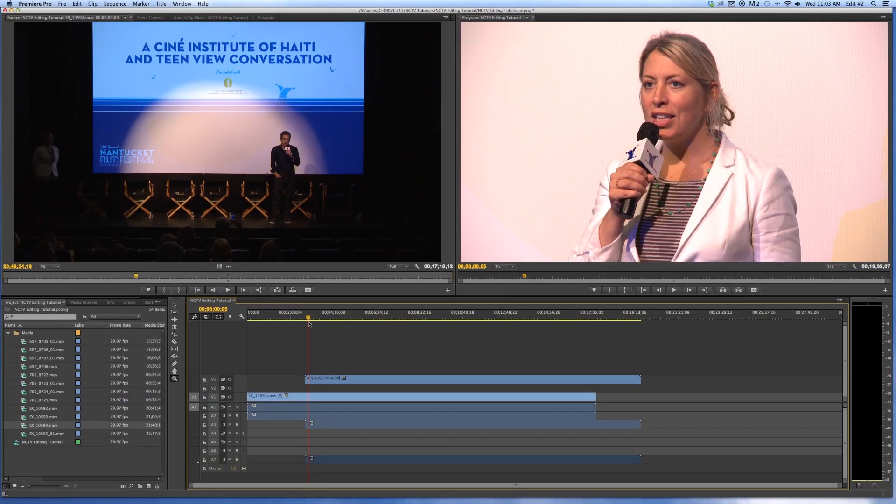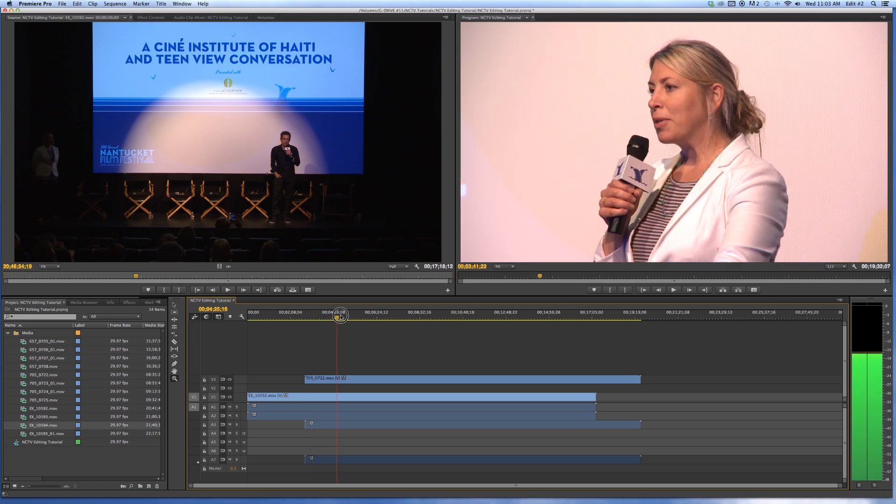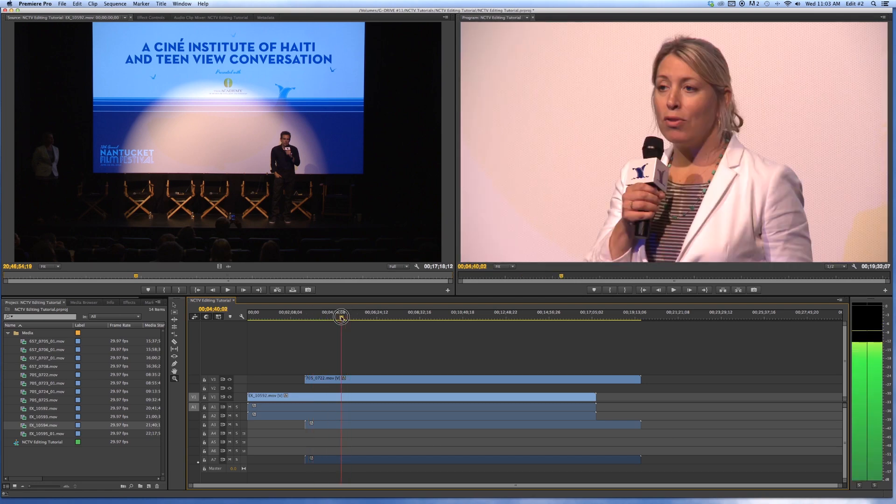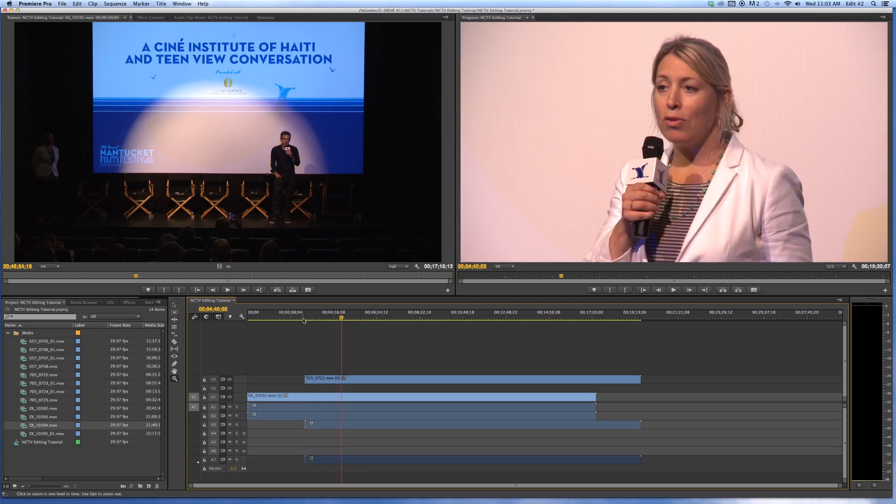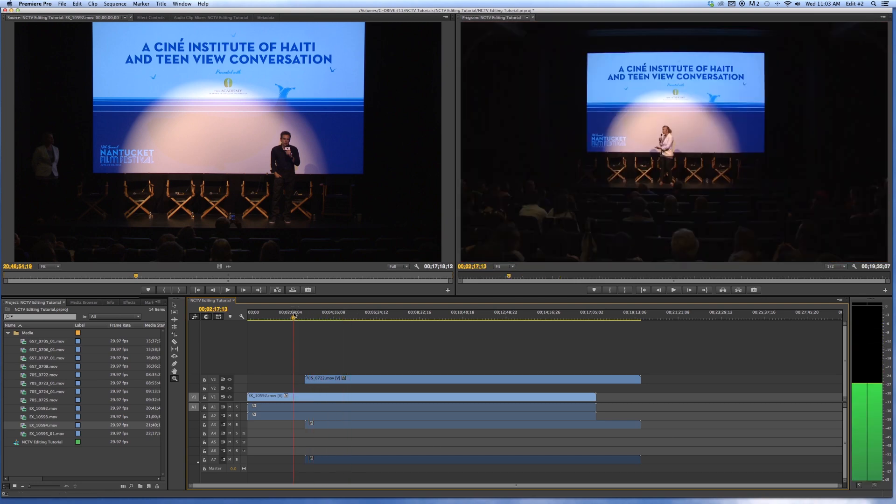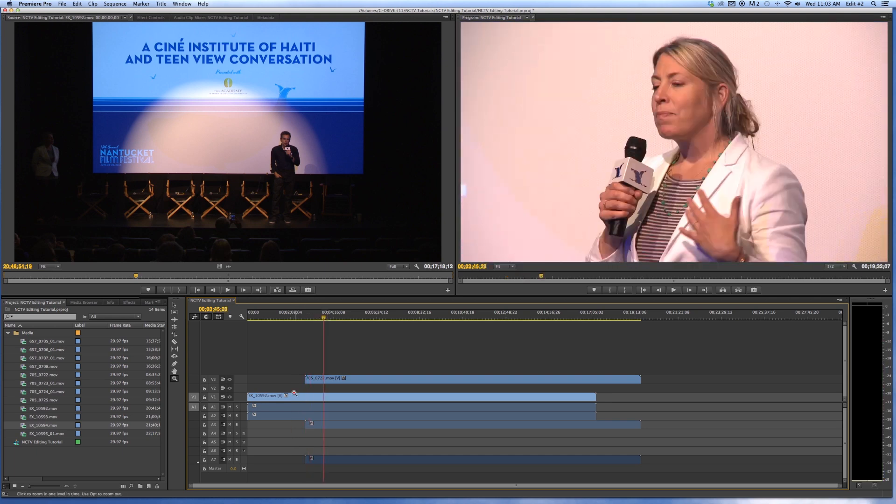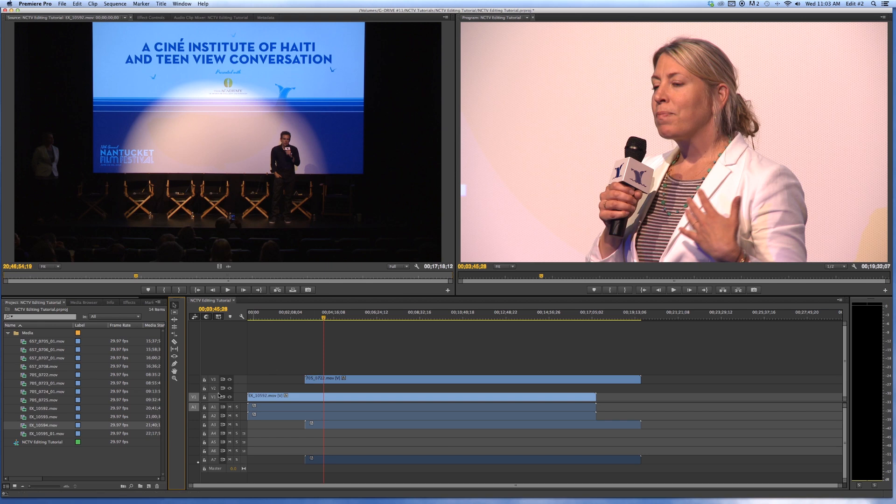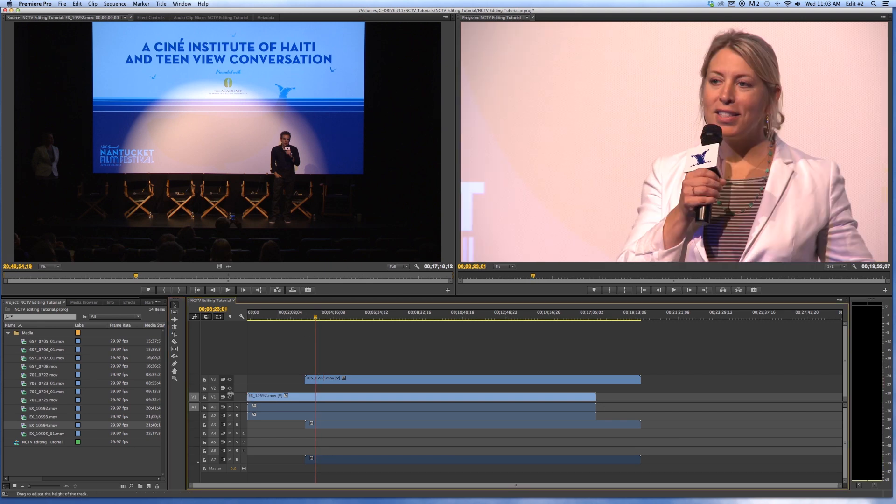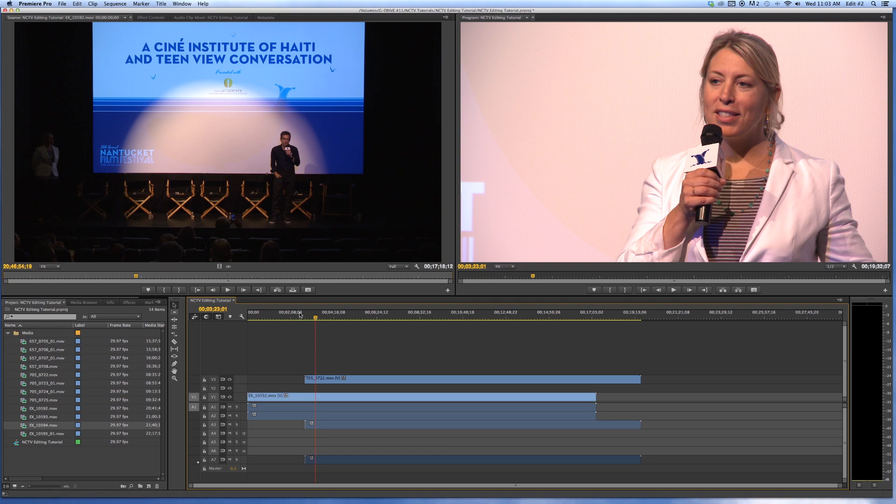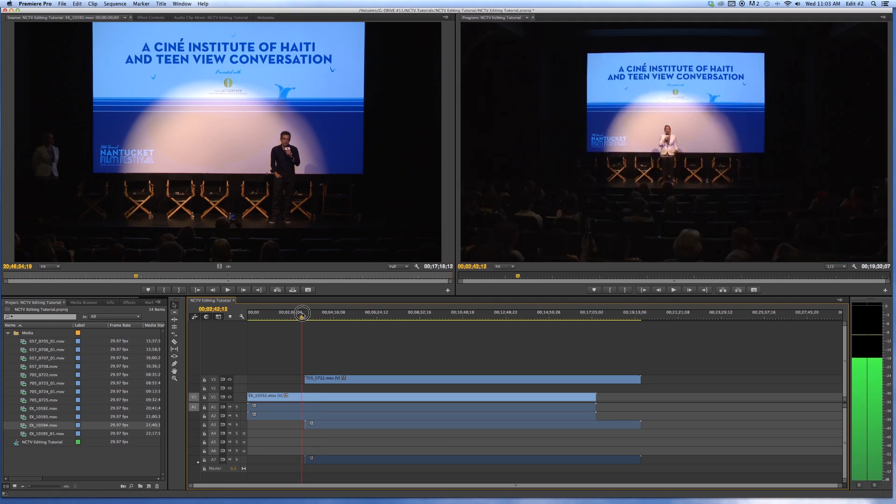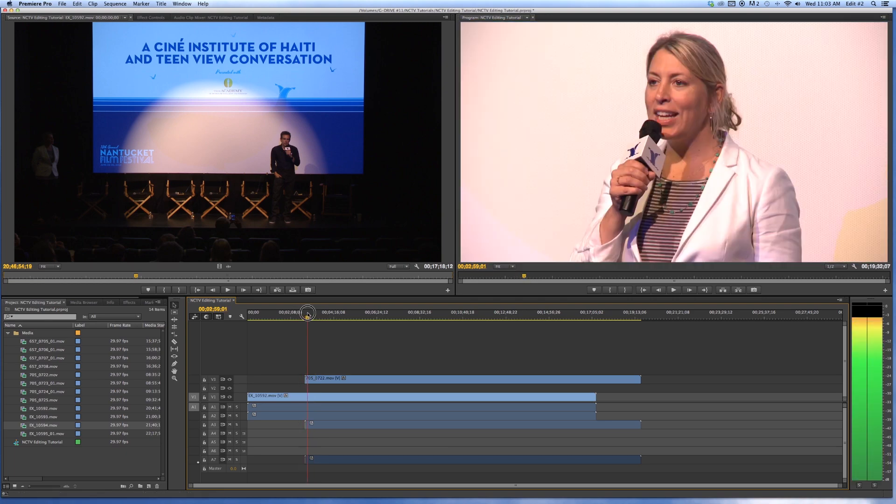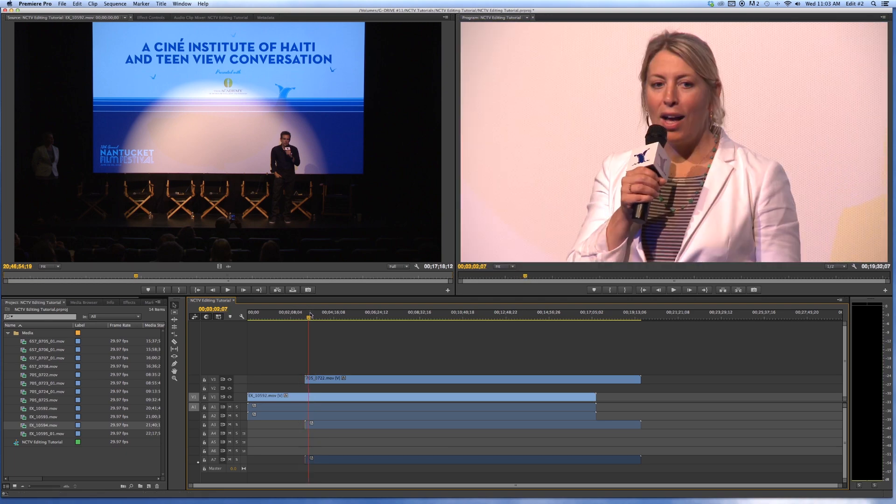The reason that the closeup is above our wide shot here is because it's higher up on the video - just going back to my arrow tool. It's on video three, as opposed to video one. So whatever video is higher is going to show. And as for audio, it will play everything equally. Just something to know - whatever video layer is on top will be what you see.